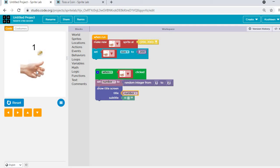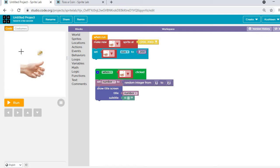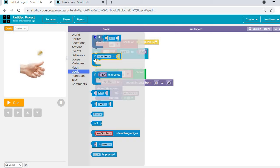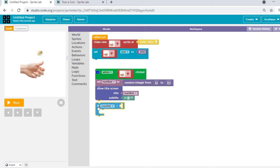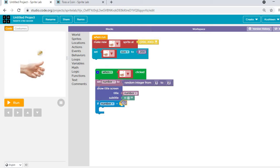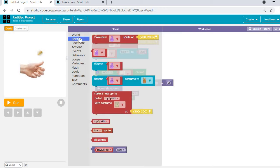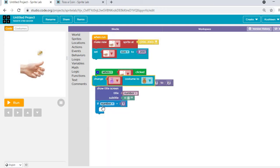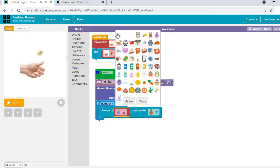Now I need to tell it that when one comes, change the hand to heads. It's a condition — if number is one. I'll go to Logic and bring in an if conditional: if number equals one. Then if the number is one, what should happen — change costume. I'll go to Sprites and select 'change costume' for the tossing hand.